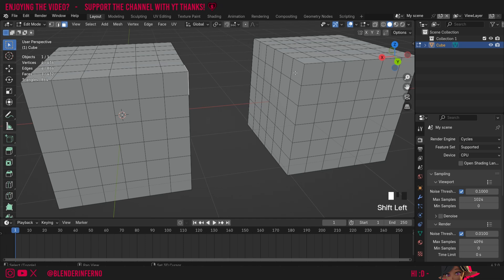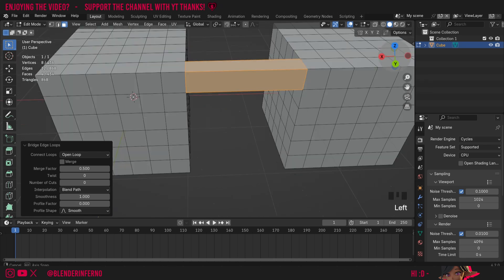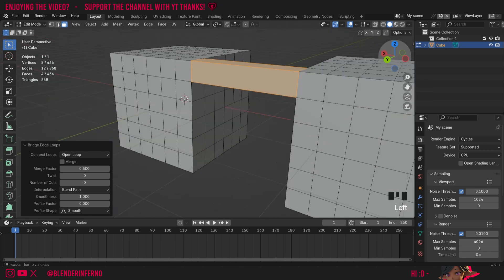So I'll Shift+left click it and now if I want to connect these two we can use a command called the Bridge Edge Loops. So to access this I just need to hold down the Ctrl key and then press E, and here you can see we've got some edge options and the one we're looking for here is Bridge Edge Loops, and now you can see it's connected it nicely.